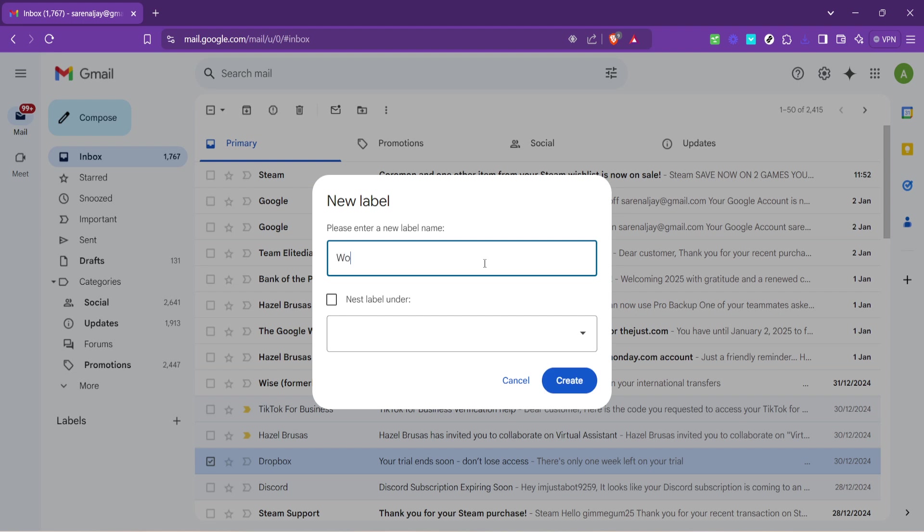Once you click the plus icon, a pop-up will prompt you to name your label. Think of how you want to categorize your emails. It could be based on priority, project names, clients, or even types of emails like receipts or newsletters. Choose a name that makes sense to you and will help you easily identify the group of emails it represents.